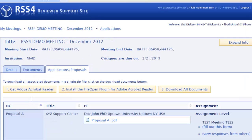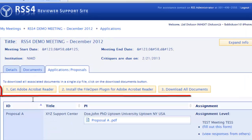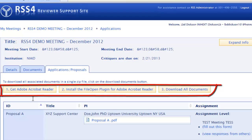There are three buttons on this tab: Get Adobe Acrobat Reader, Install the FileOpen plugin for Adobe Acrobat Reader, and Download All Documents.